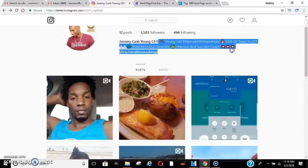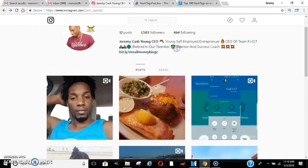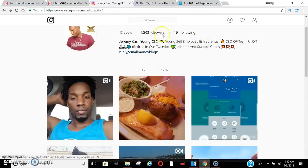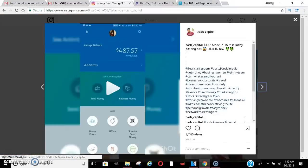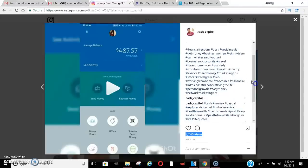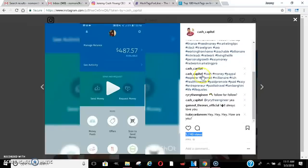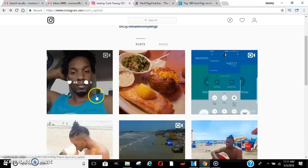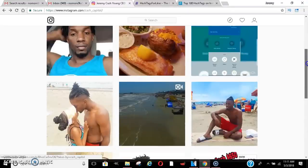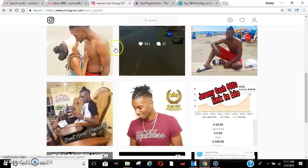Another important thing is you want to make sure your profile is appealing. I put young self-made entrepreneur, CEO of Team Riot, retired in our 20s, mentor and success coach. You can put emojis and things like that. Make your profile stand out. Make sure you have a nice picture and make sure you put your link in your bio — that's the most important thing. When you make captions, you can say check the link in the bio, that way people can click on your opportunity. I doubled up my hashtags on this one — put them in the comment section and also up in the caption. And if you want to continue to get more likes after your post dies down, you can go in, take those hashtags out, put a new set in, and people will continue to start liking and commenting.